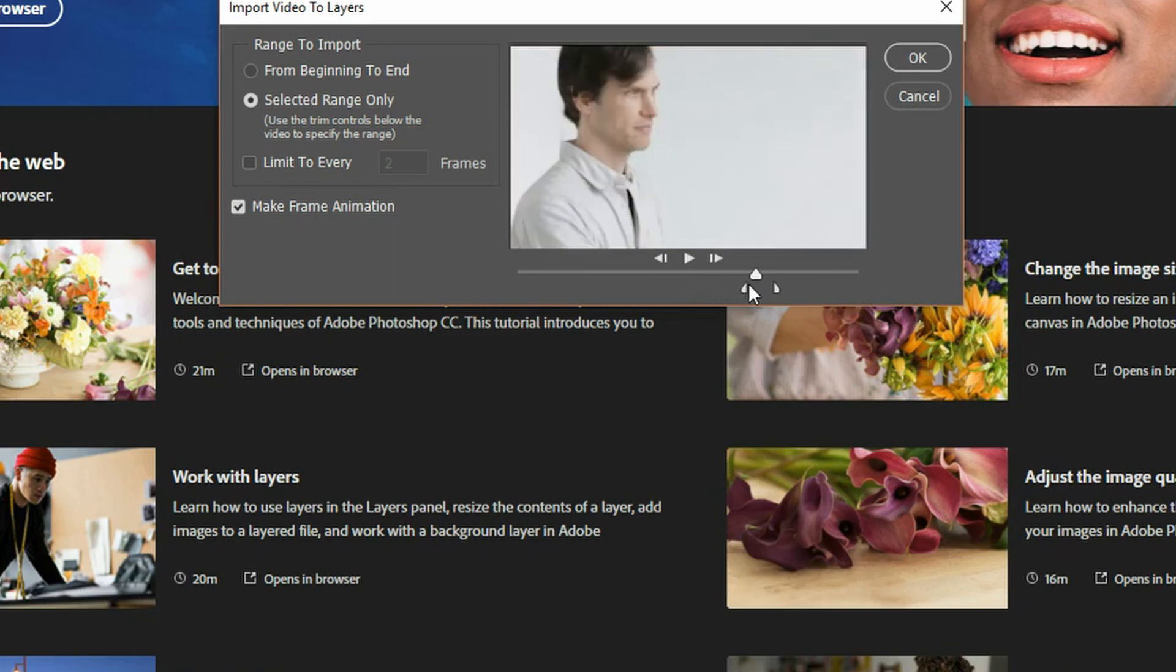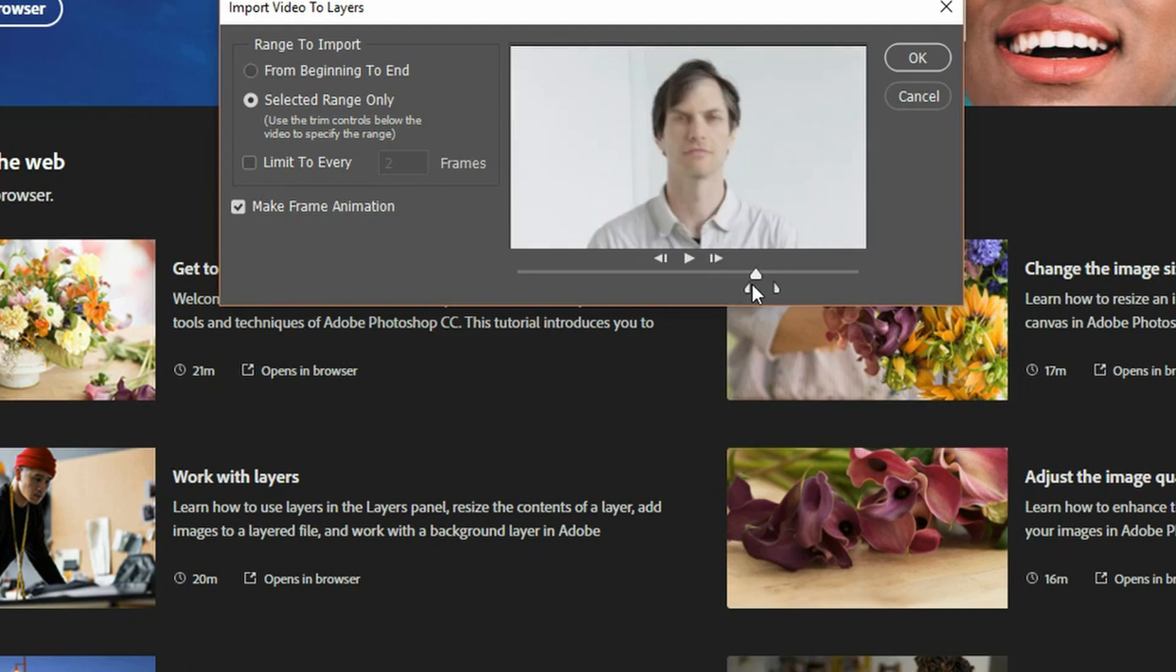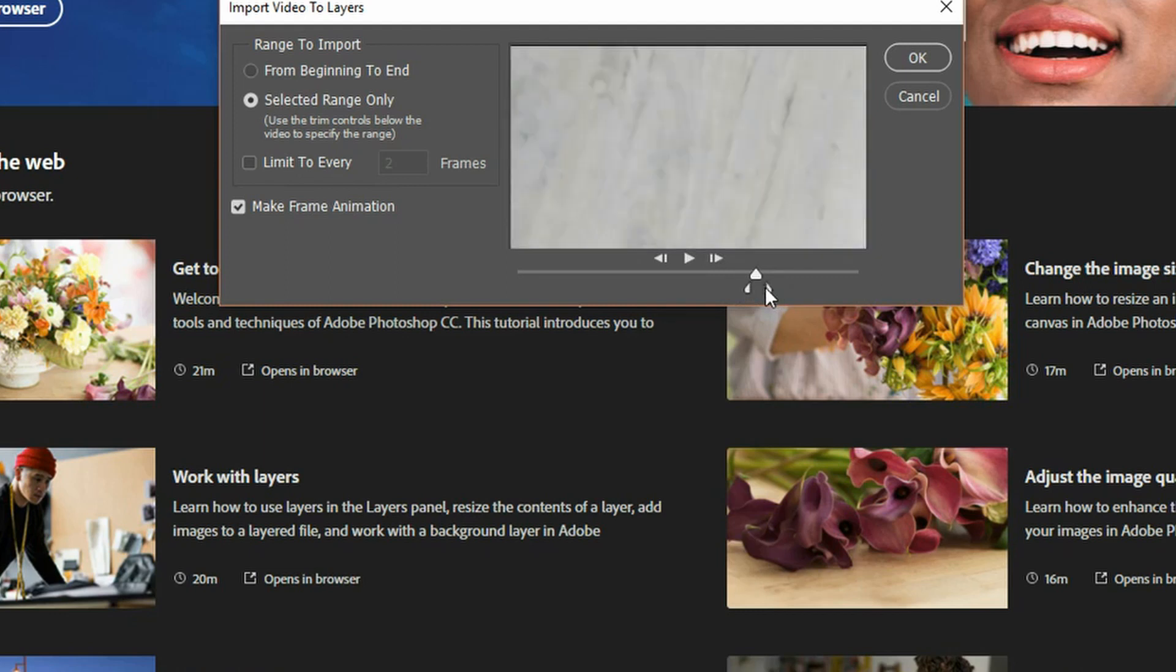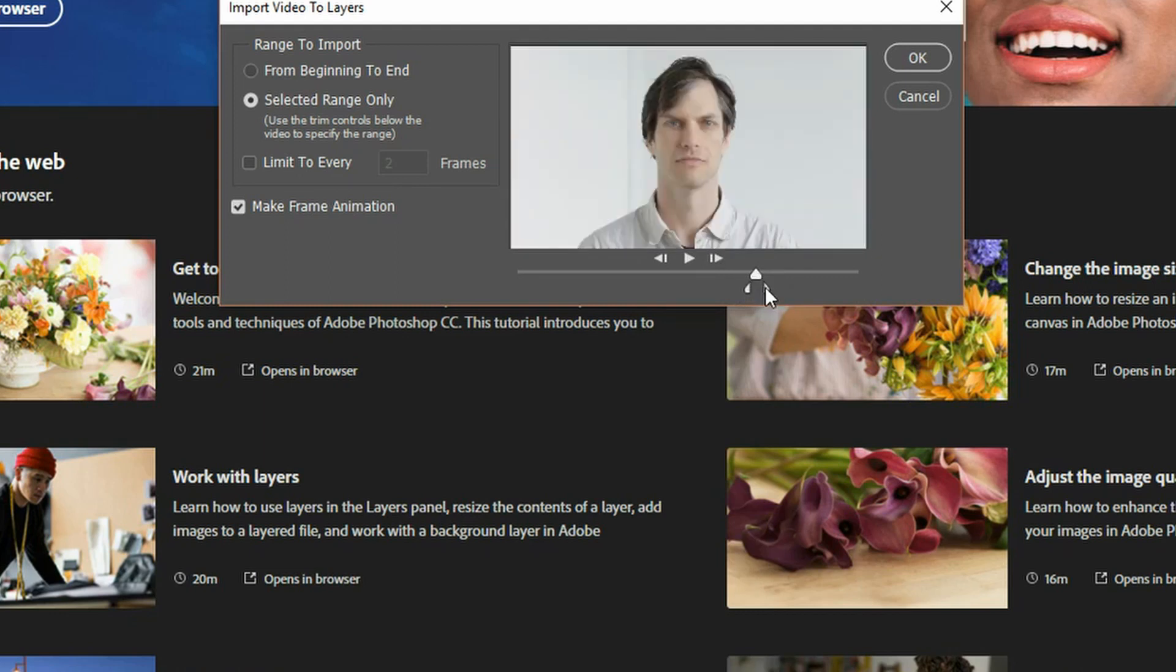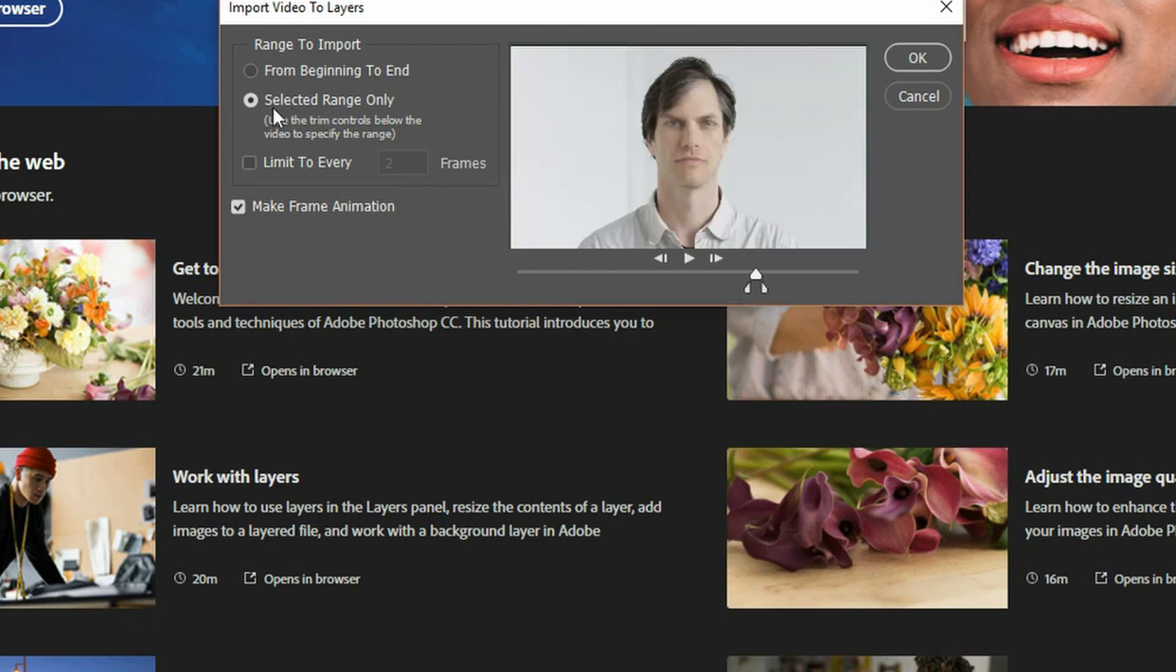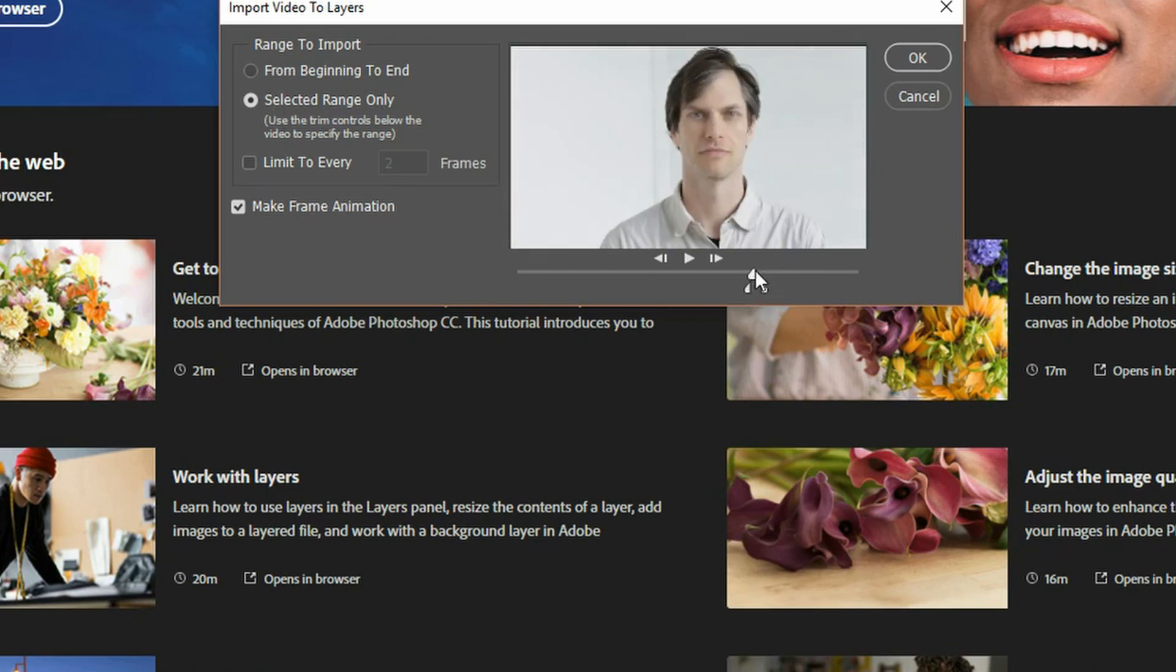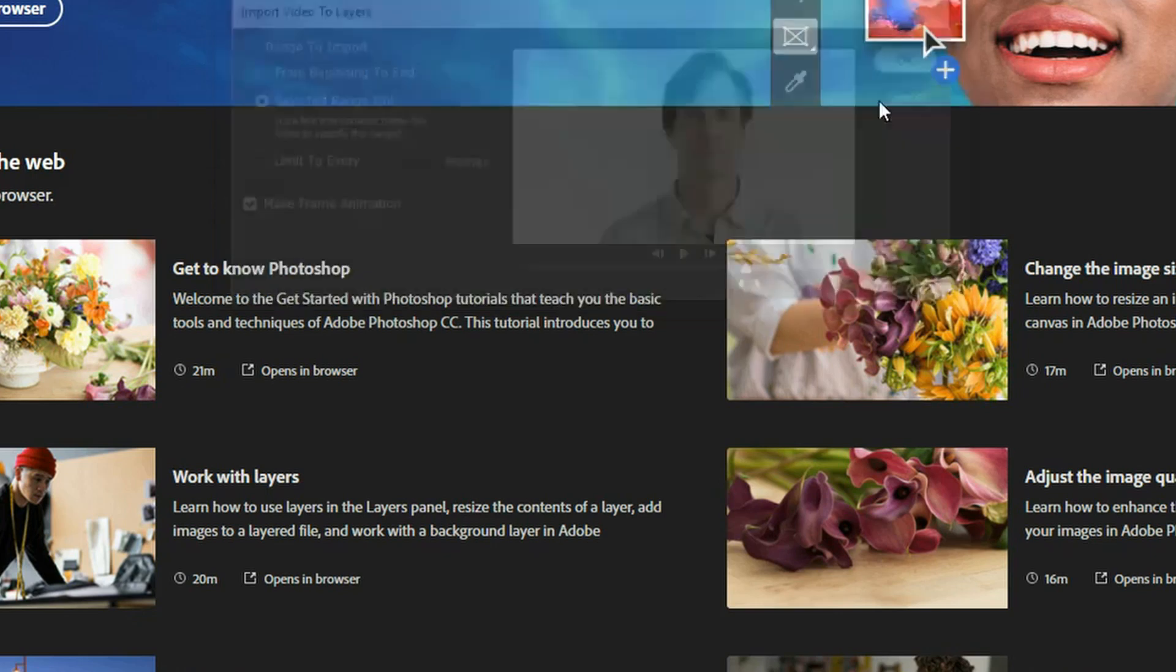So what's going to happen is it's going to import these frames. Notice what it also did is it selected the range only. So in there somewhere, hopefully there's at least one picture of me that is in focus. So with that, you hit OK.